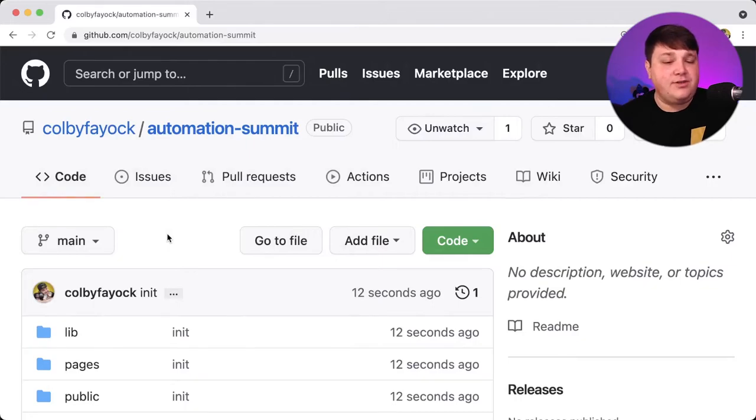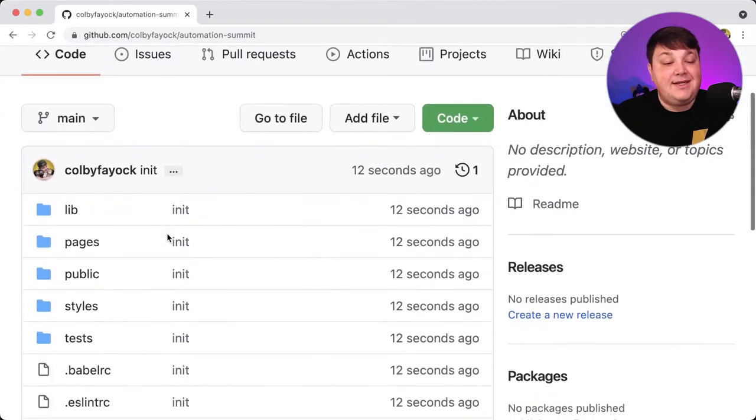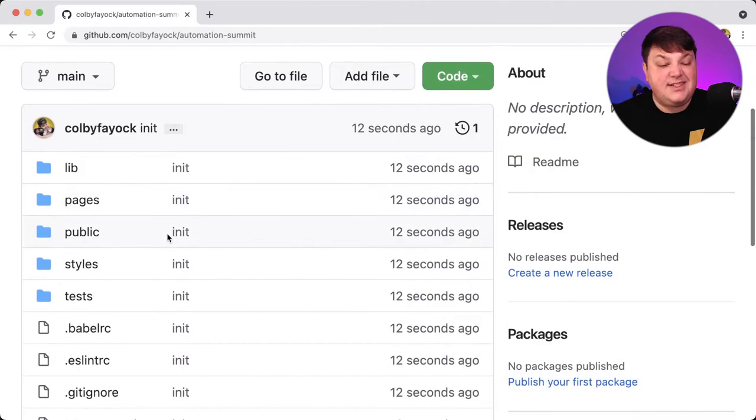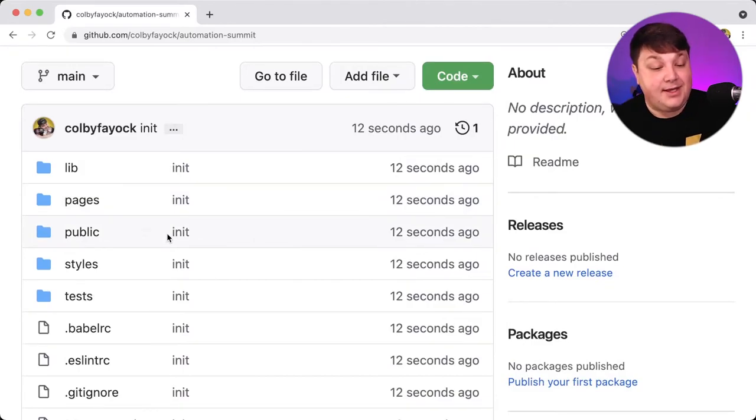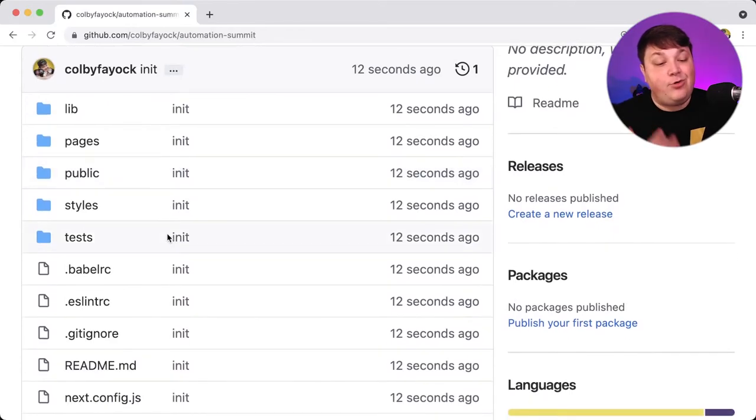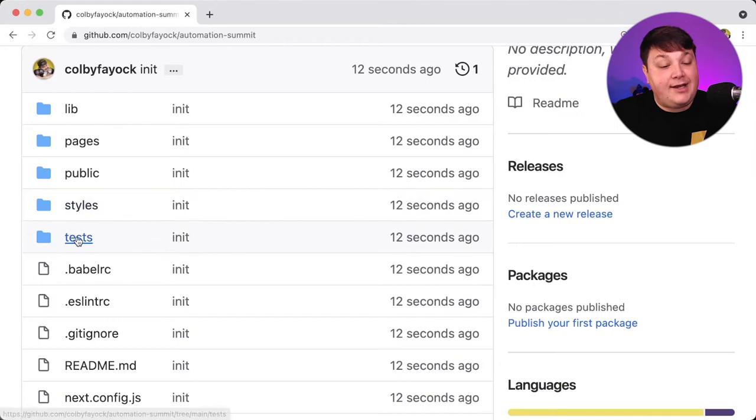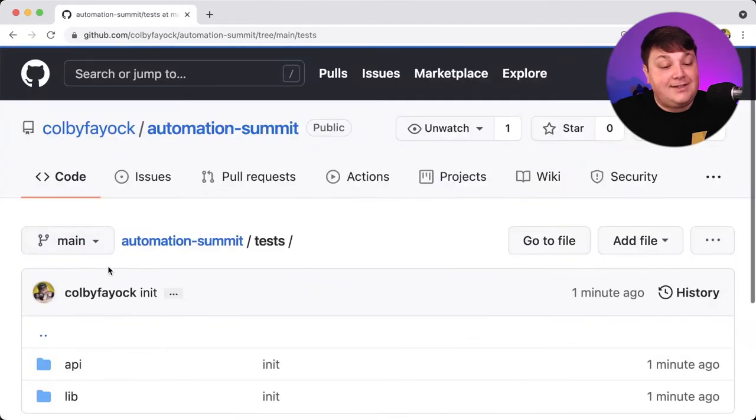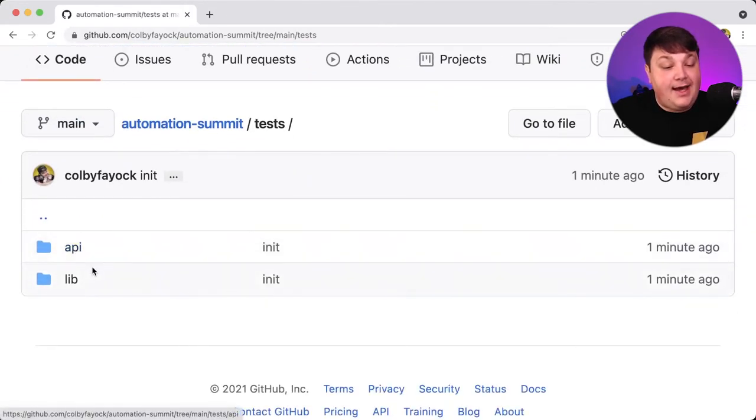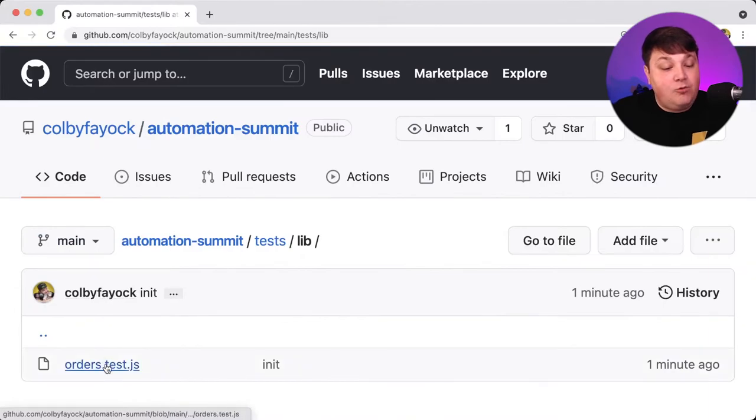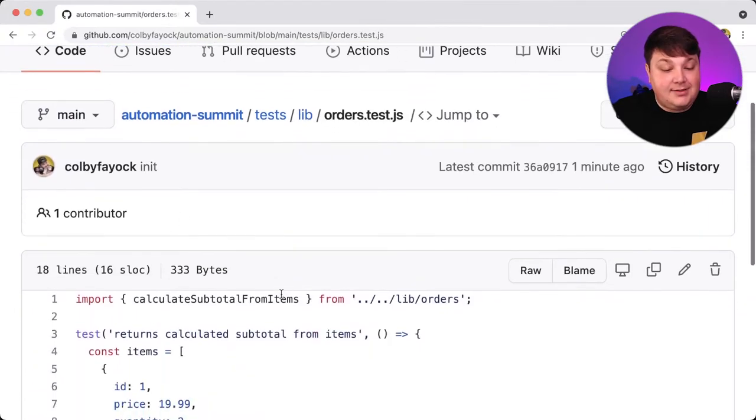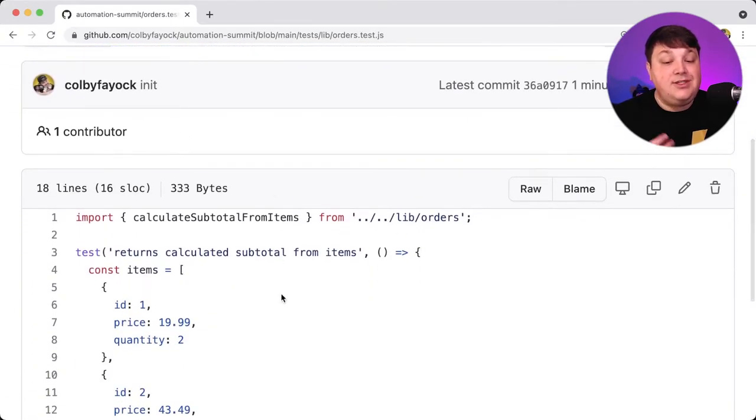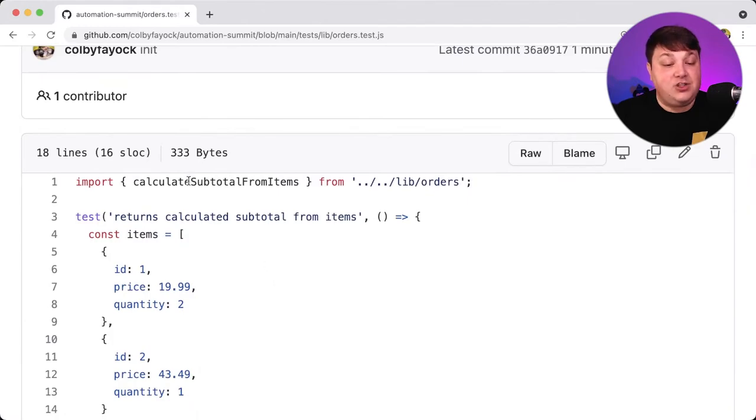So we're going to start off with this GitHub repository that I set up, where it's a basic example of a simple application that runs some logic for e-commerce applications, where really the important thing for us is the context that it's an e-commerce application. And if we actually look inside of this test directory, we have two folders. We have API and lib. And I'm going to go to lib where we have this orders.test.js, where I'm using Jest to run this test on this function, calculate subtotal from items.